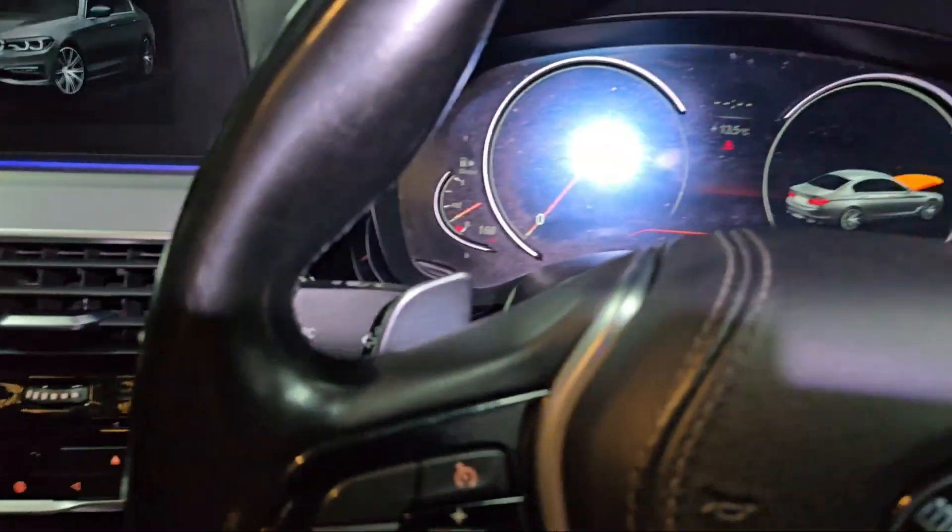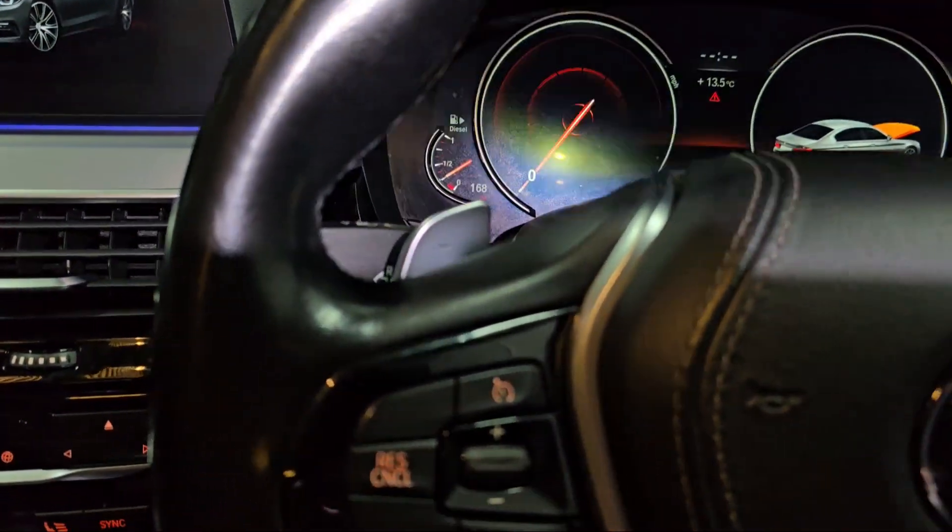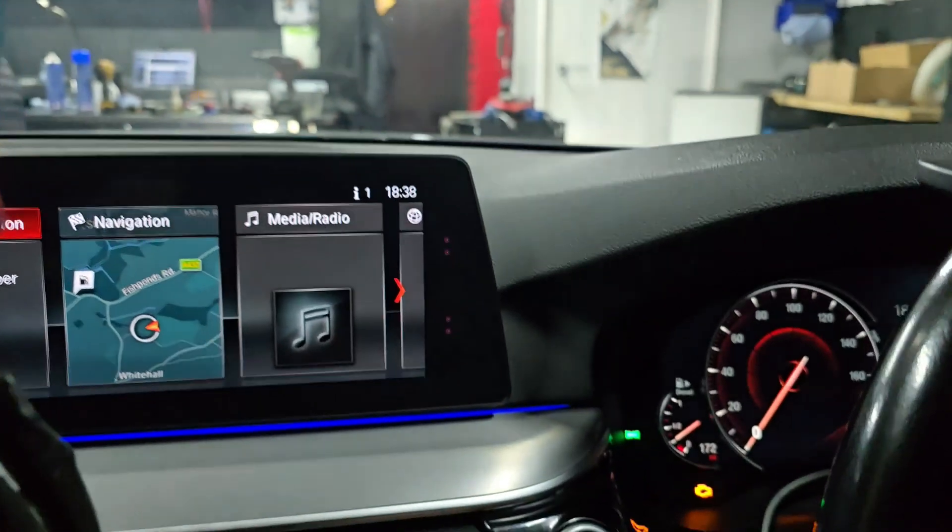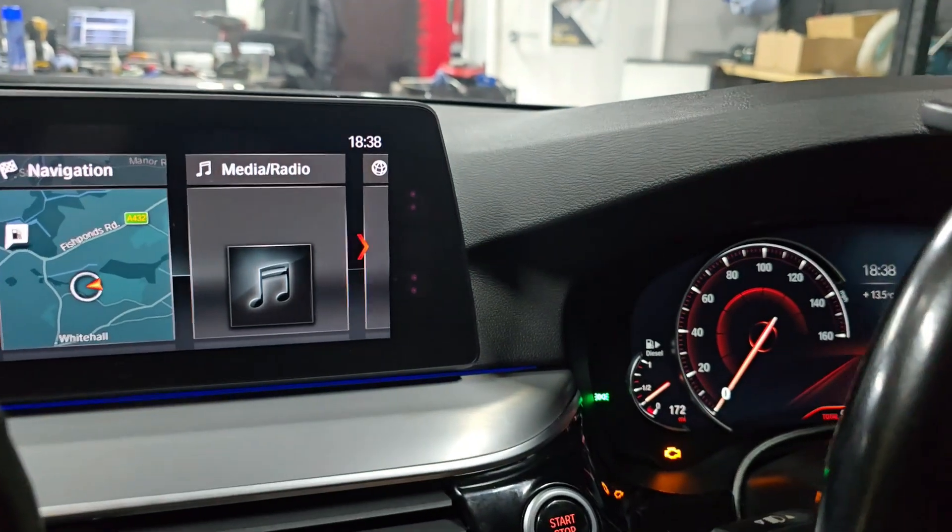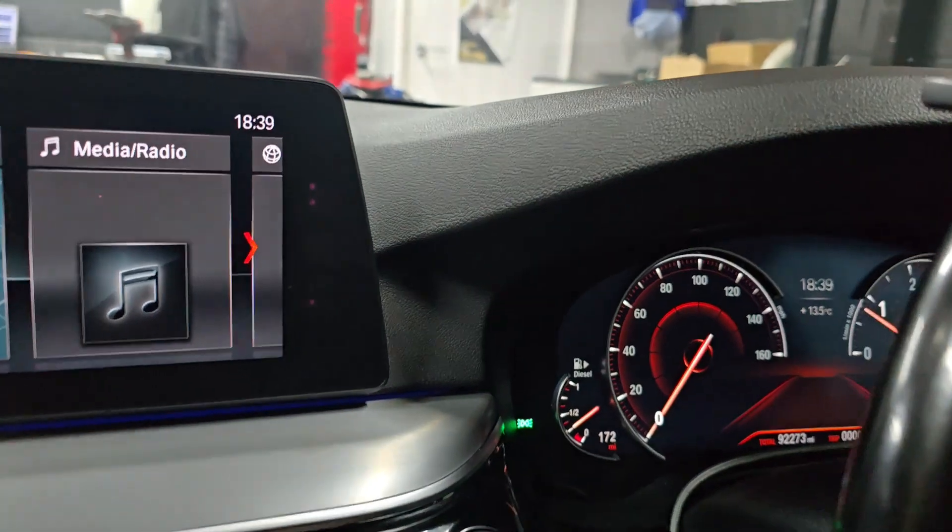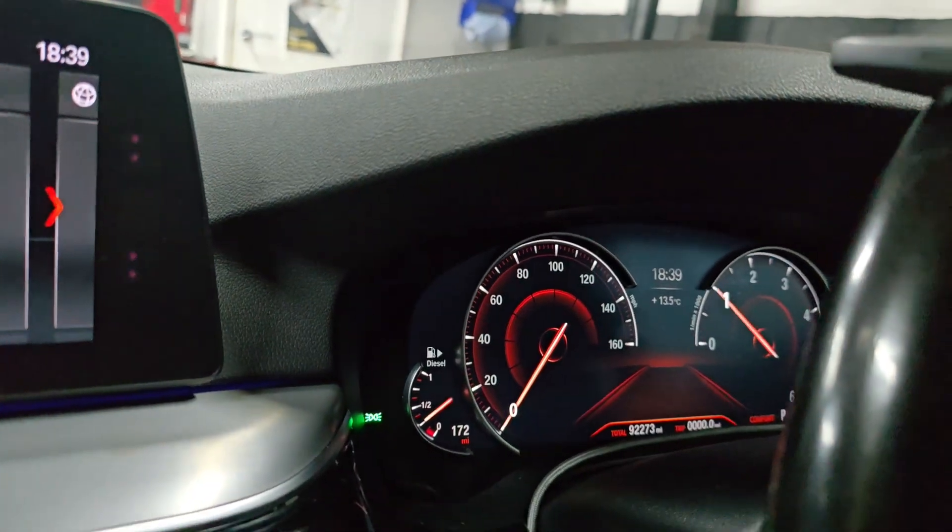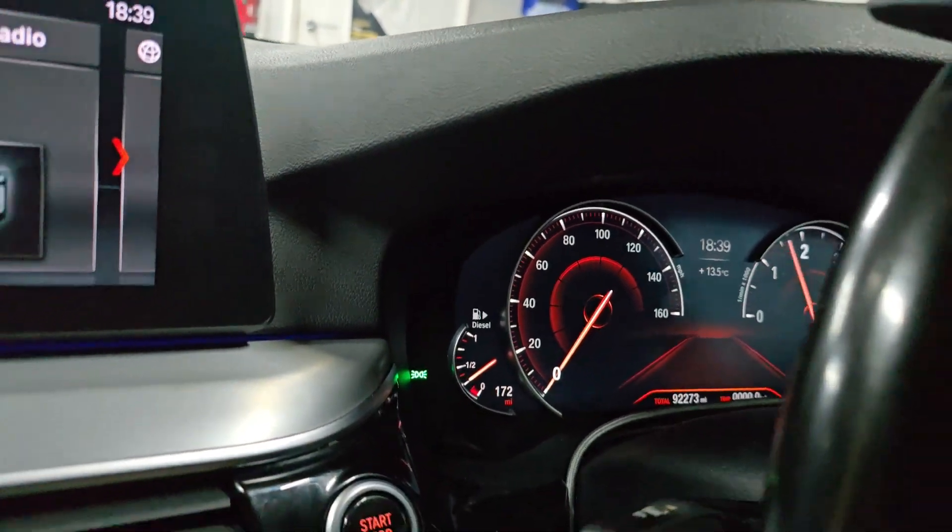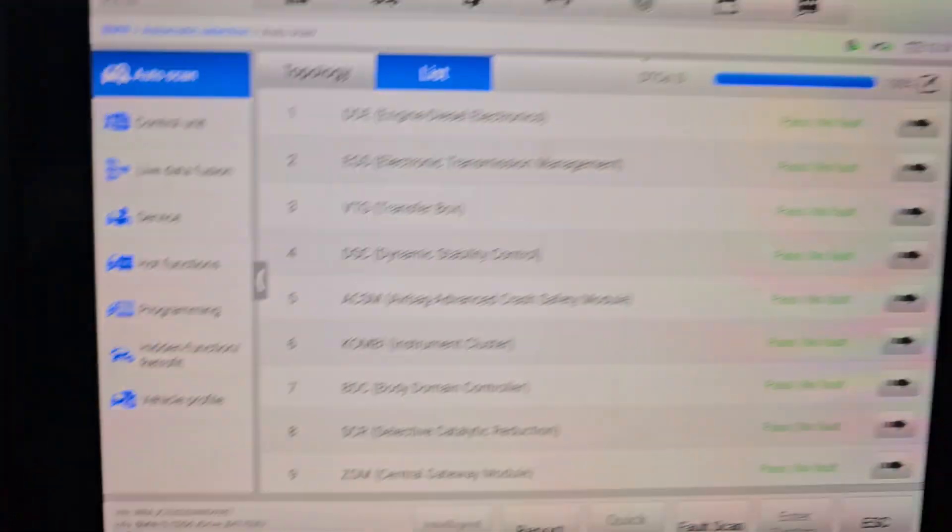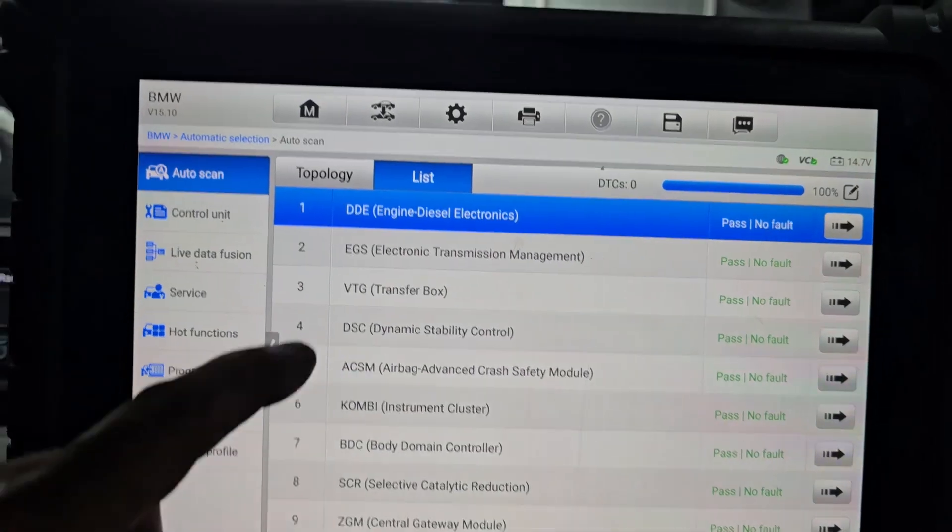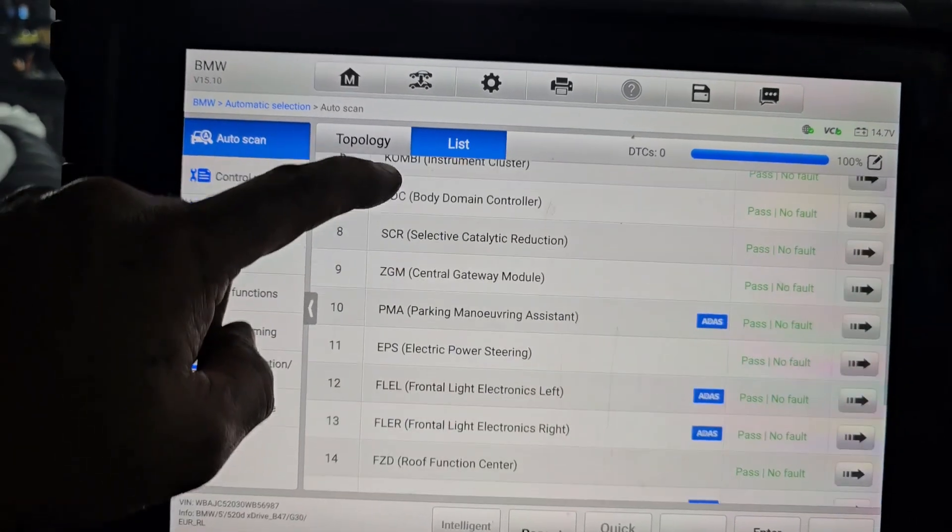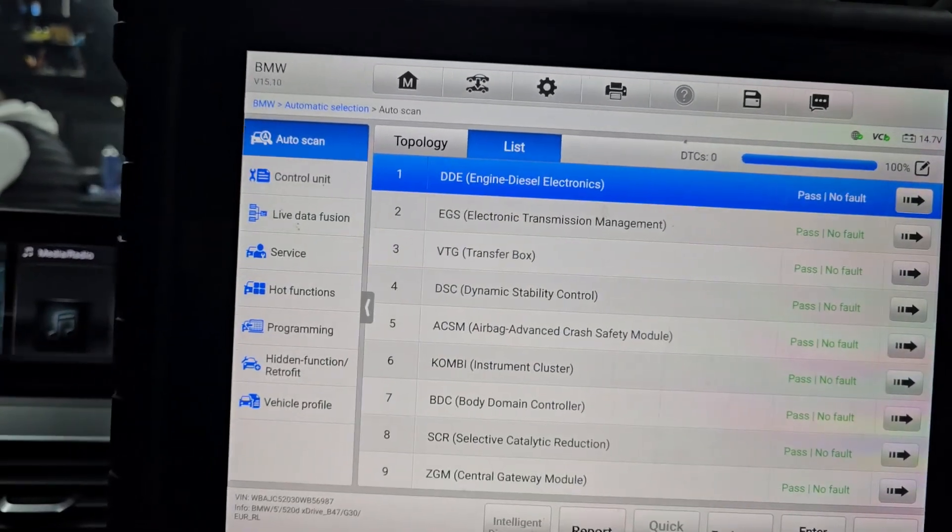Let me just start the engine. The engine has started. We don't have any lights, no faults. Everything is nice and green.